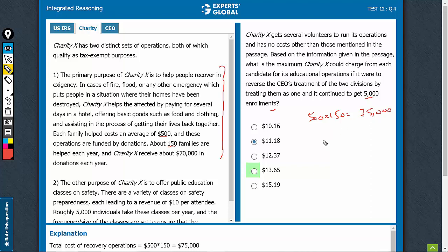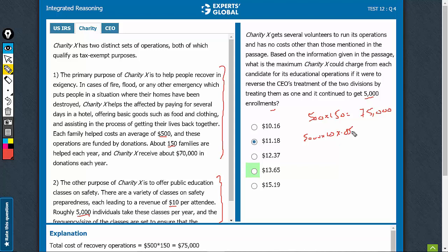The other revenue: 5,000 people at $10 each — 5,000 × 10 is the revenue, and it is working on optimal profitability. That means it's working on 85% cost and 15% profitability. So the cost involved in these operations is 50,000 × 0.85, which is $42,500.